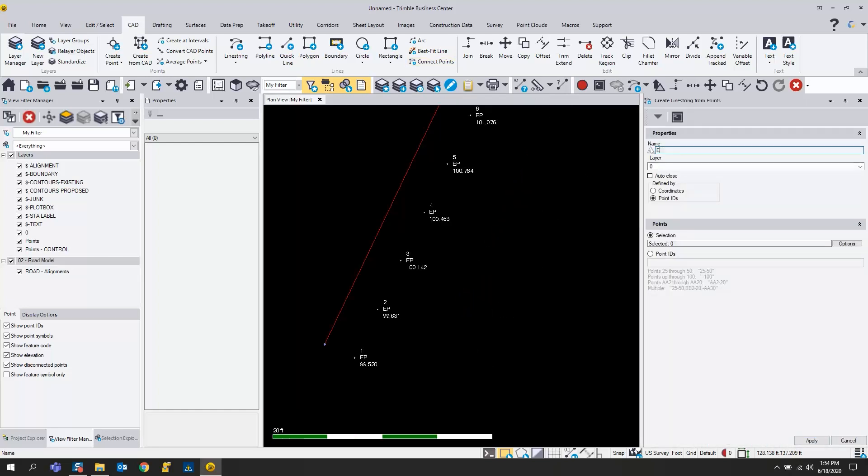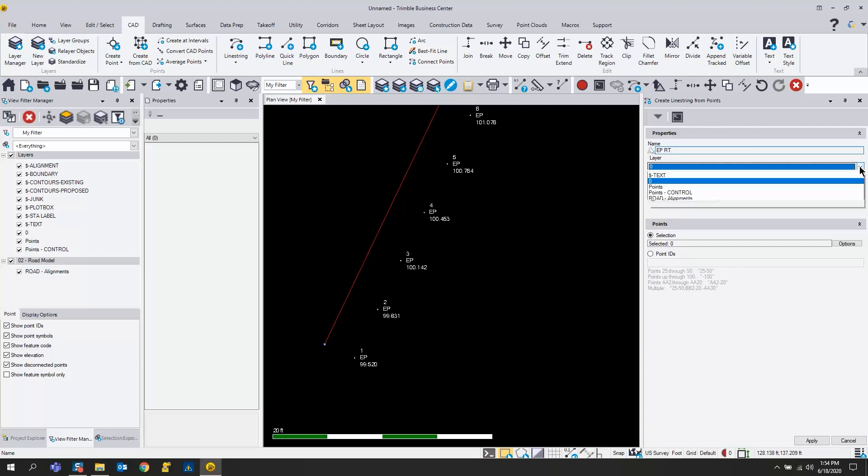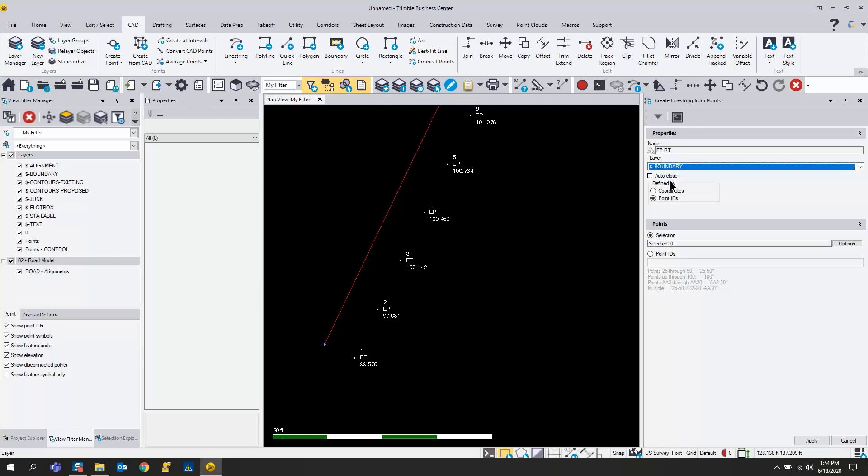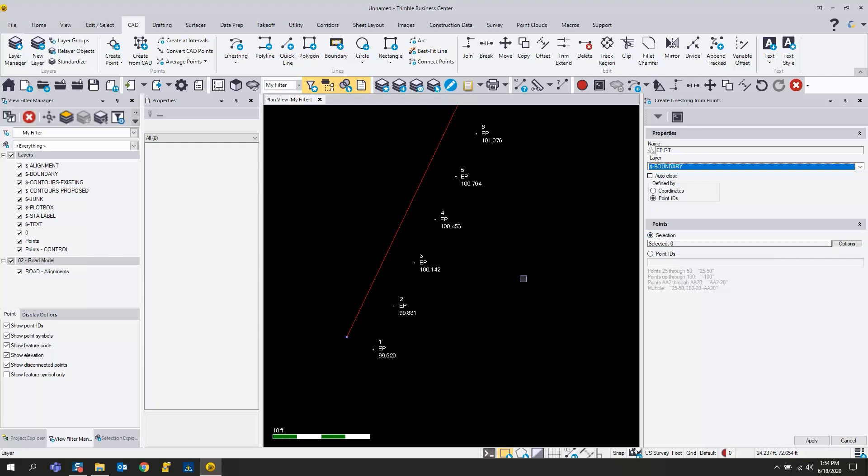You can click on that and you can name the line string if you want to. We can call it EP or something like that, and we can choose what layer we want it to go on. I could just put it on a boundary layer if I want to, or an eduPave layer.